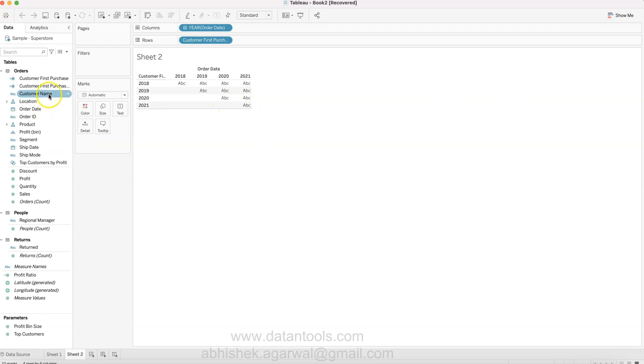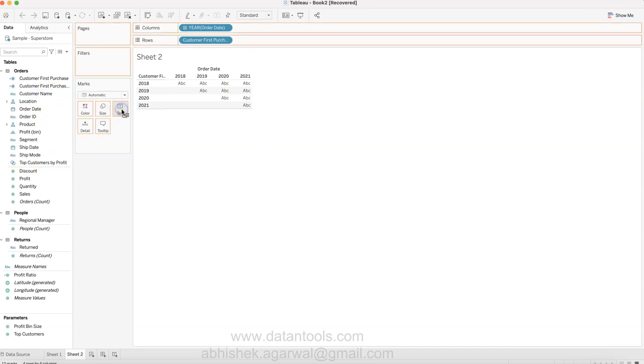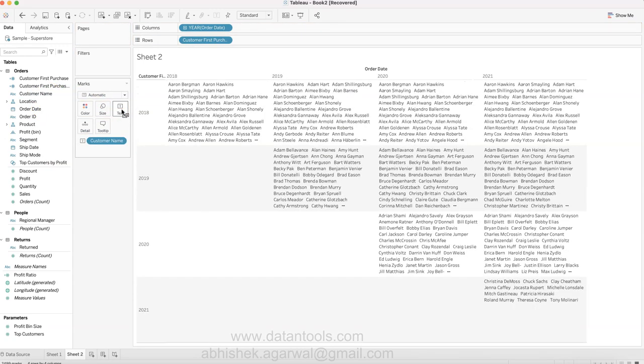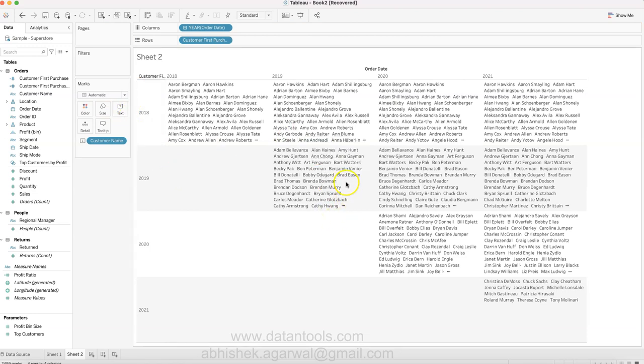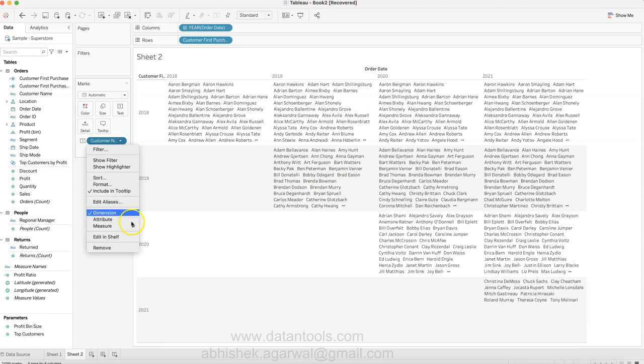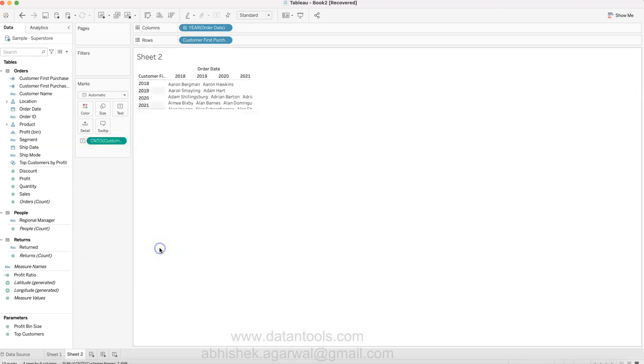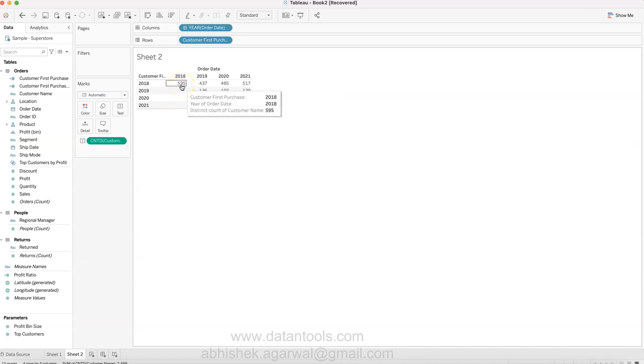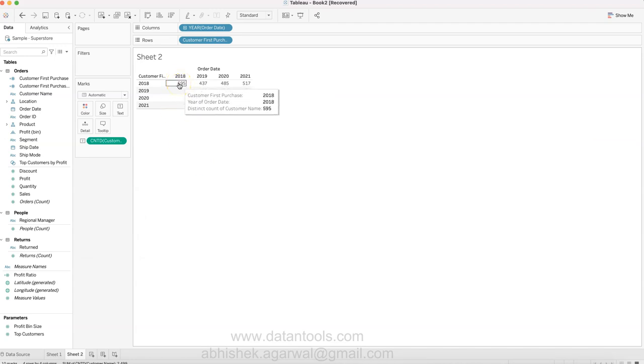Now let me bring the customer name on the text. As soon as I bring the customer name on text, apparently what it gives is the name of the customer, but that's not what we want - we want the distinct count.